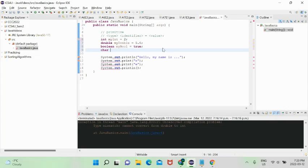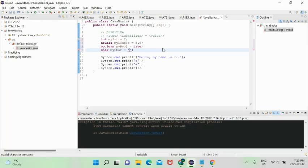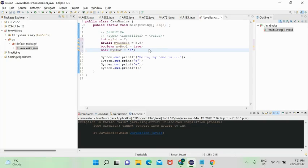There are also chars — short for character. One important thing: chars must be surrounded by single quotes. In Java, double quotes are for strings and single quotes are for chars — unlike Python where either works. Chars are single characters. What's actually stored in memory when you declare a char is an integer — the ASCII value of that character.